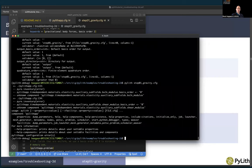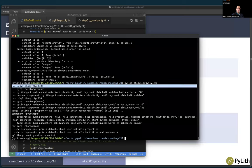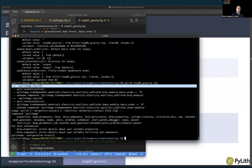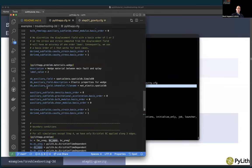Still another error. Now it says pylithapp.cfg line 133, unknown component: pylithapp.timedependent.materials.elasticity.auxiliary_subfields.bulk_modulus. This is a tricky one. Let's start by looking at line 133 of pylithapp.cfg — it gives me auxiliary_subfields.bulk_modulus, basis_order=0. I don't see anything immediately obviously wrong here. This is an isotropic linear elastic material.